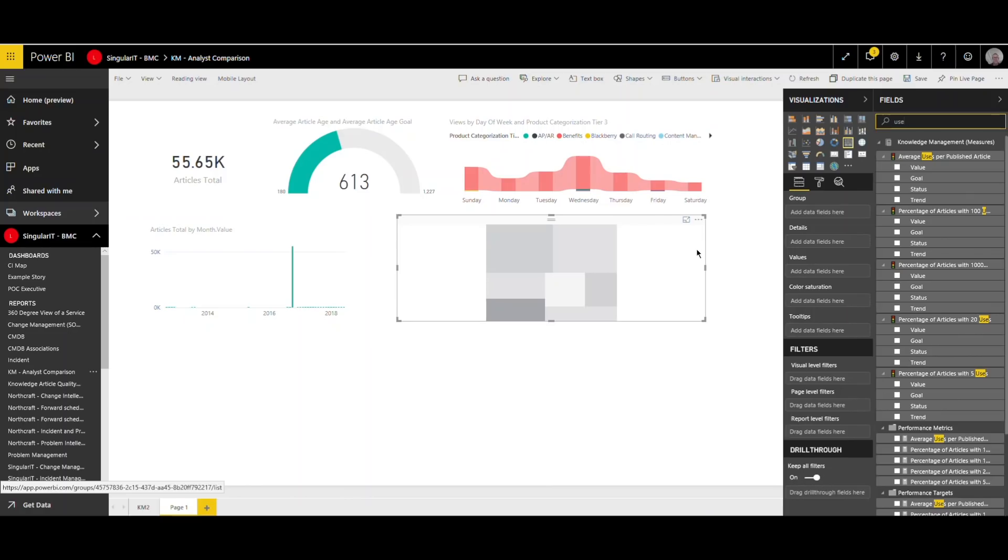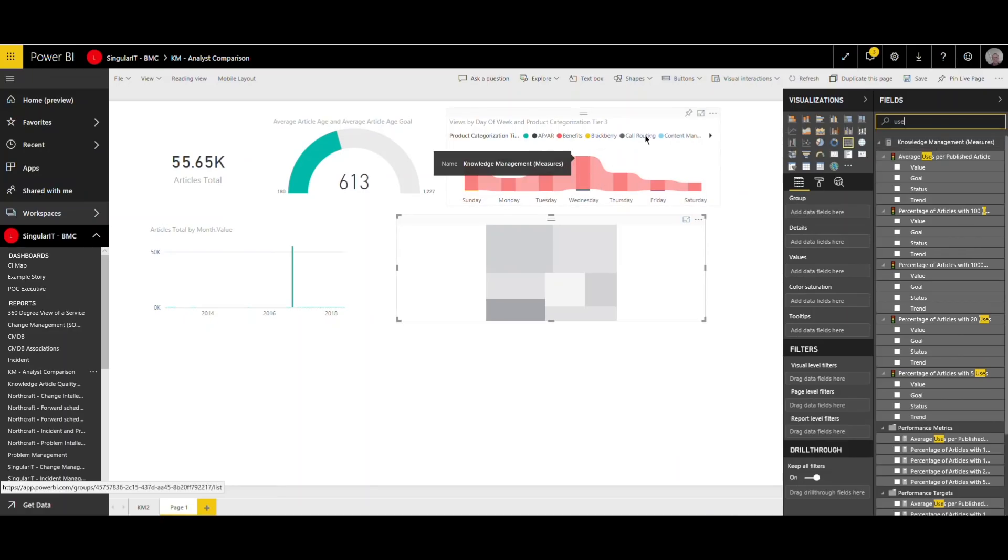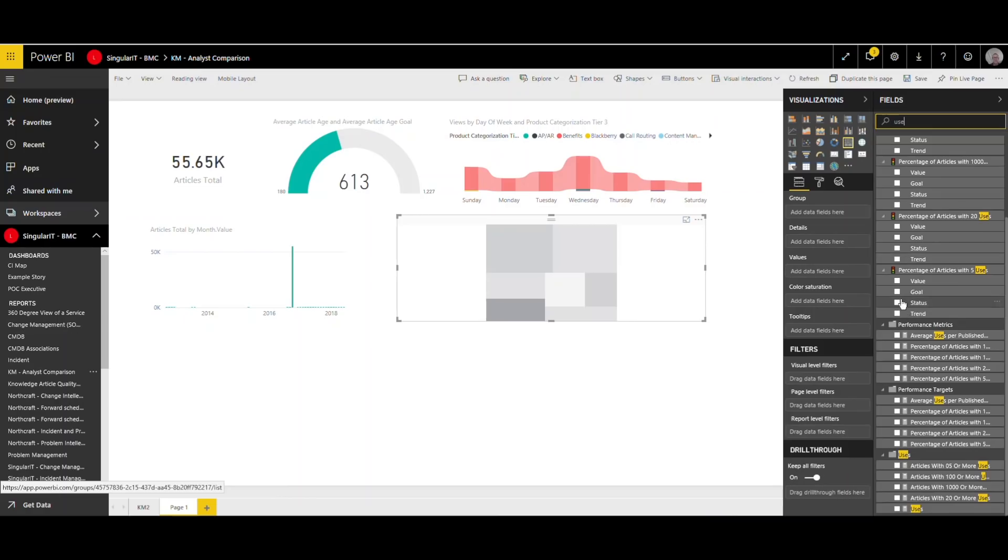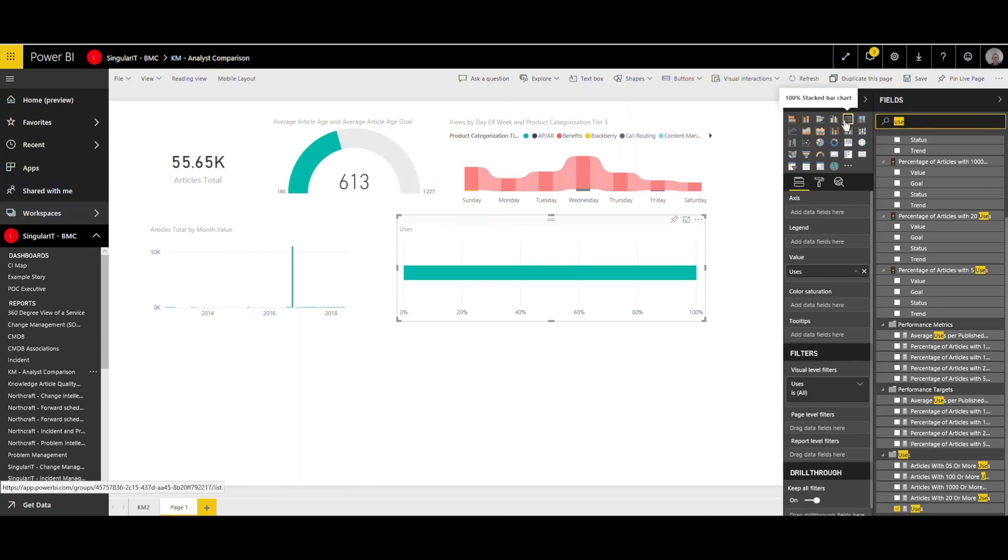It's difficult. Carrot and stick approaches generally tend to err towards the stick and a number of the metrics that we're going to go through keep people in the straight and narrow. But there are examples where a carrot will work. So Lee was telling me earlier about an example of a Northcraft client called Genuine Parts who incentivize their analysts by paying them 50 cents per article where that article was deemed successful in resolving the incident by a certain number of people.